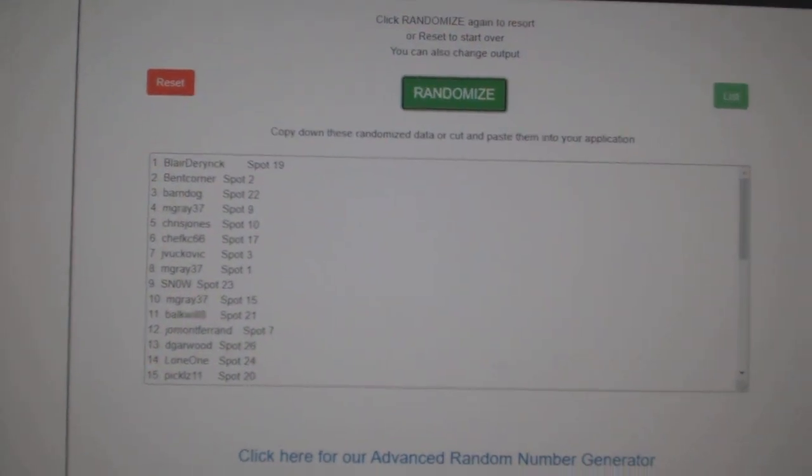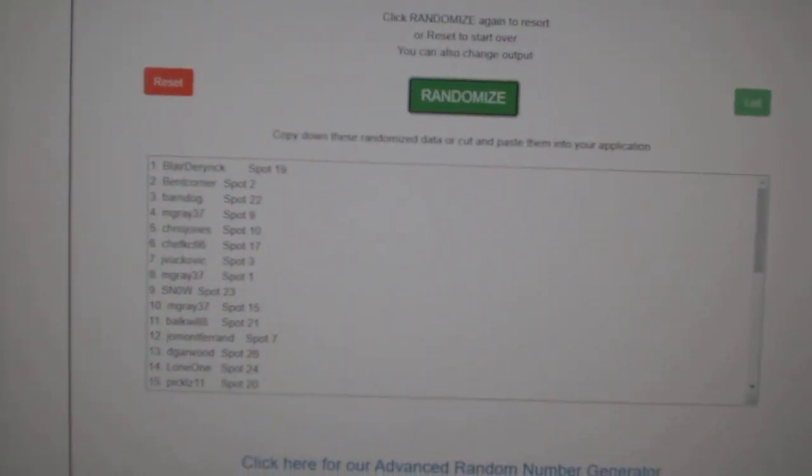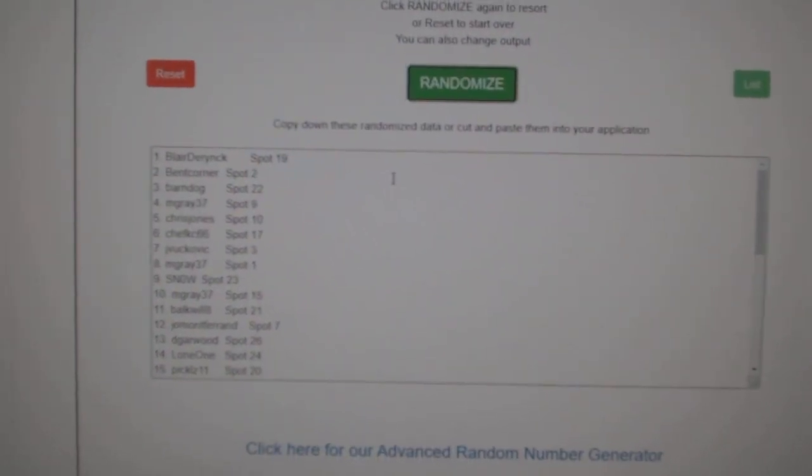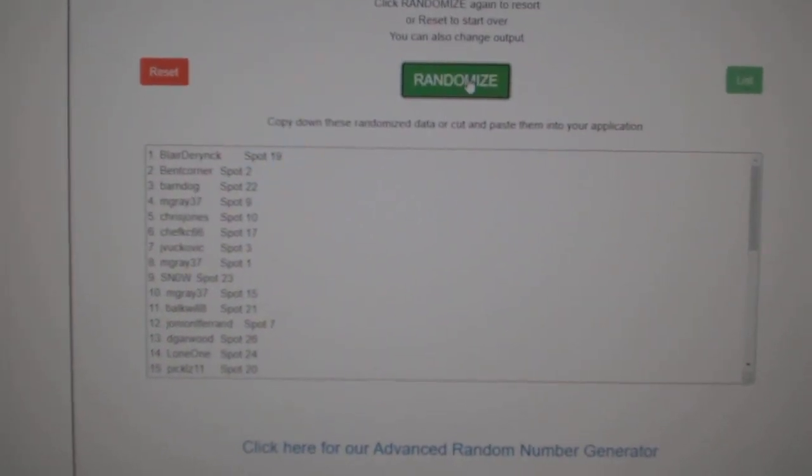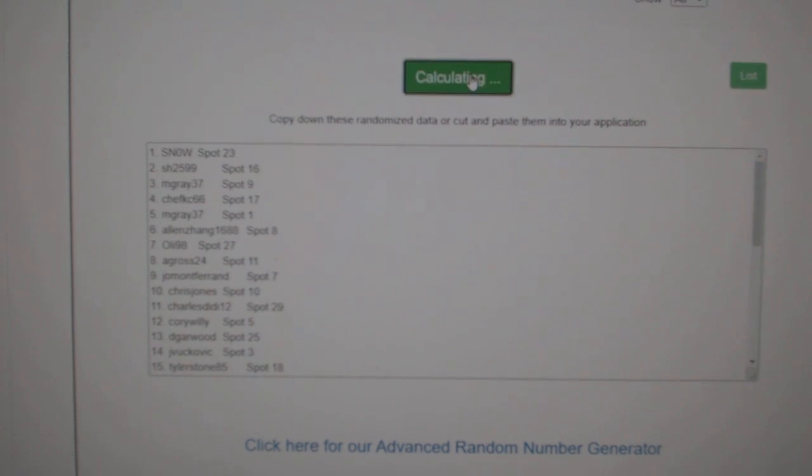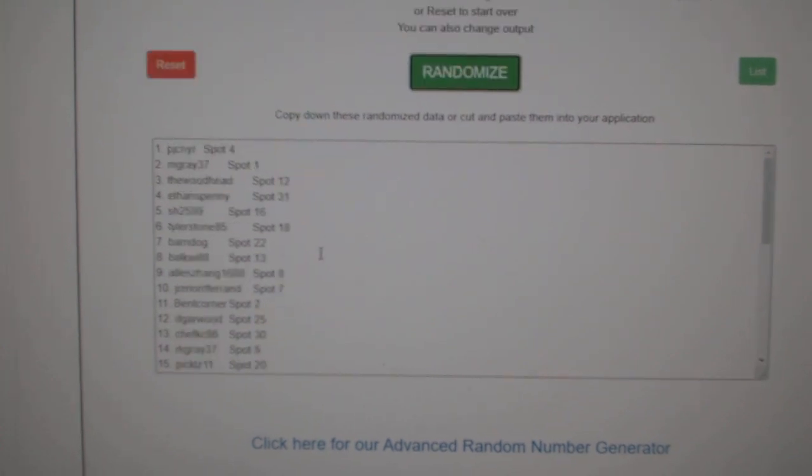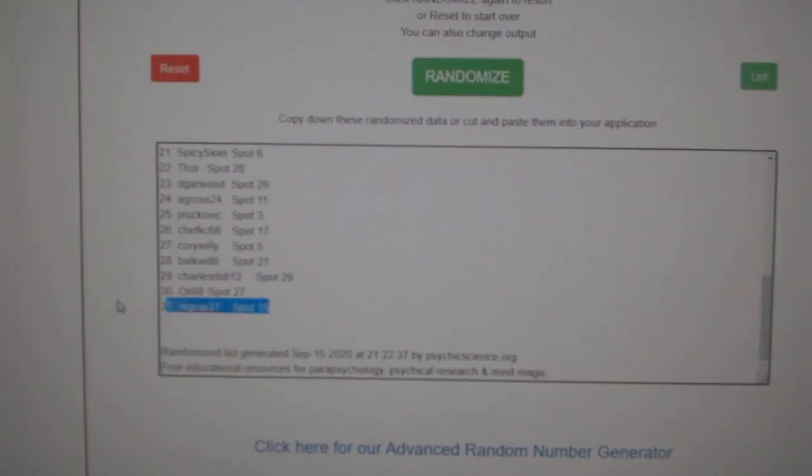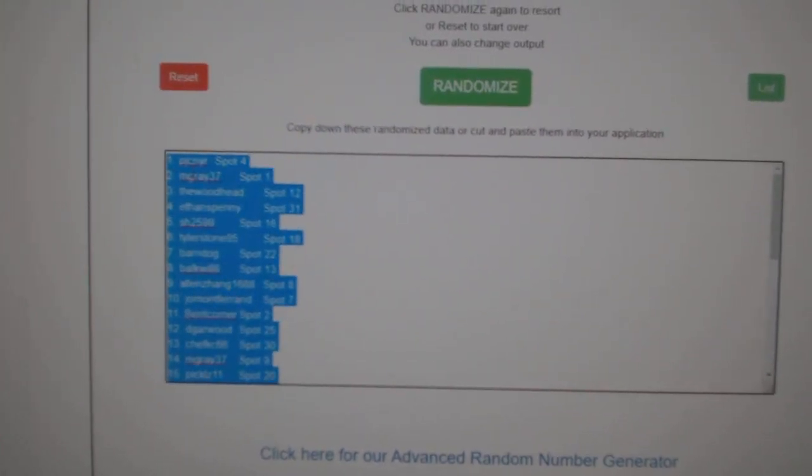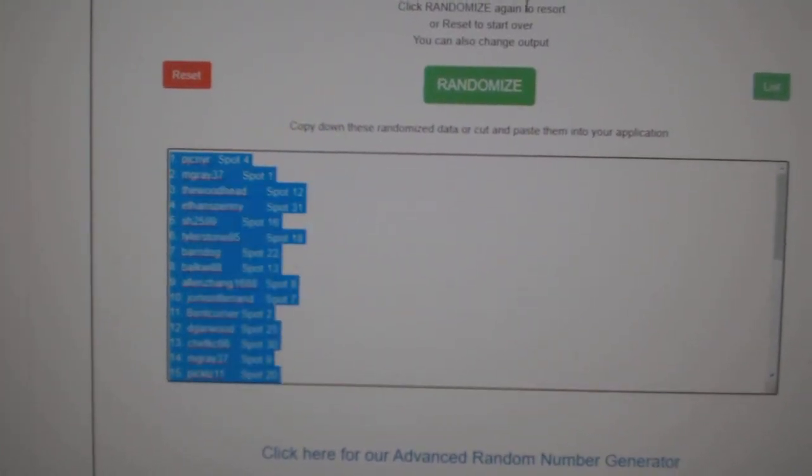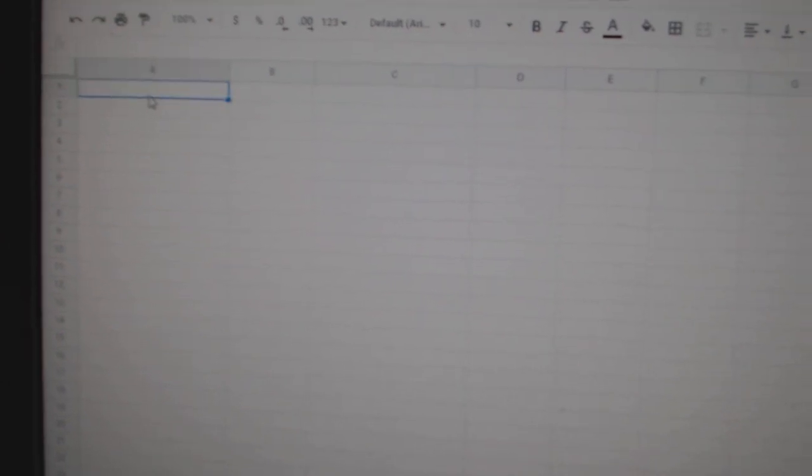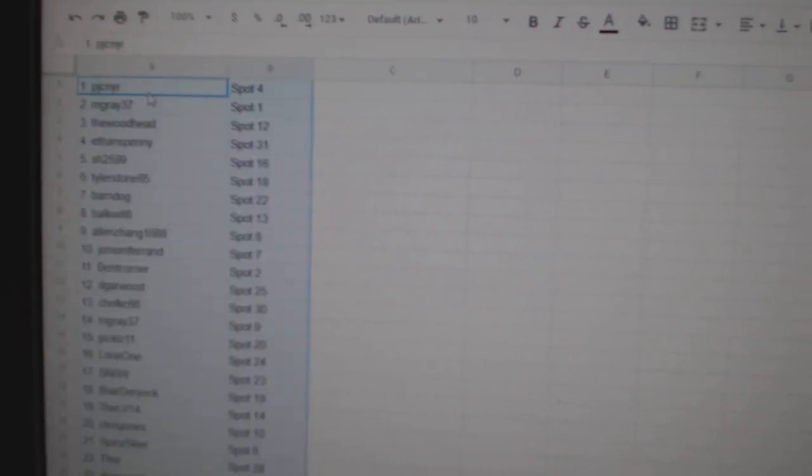Team Random, CNC Group Break 12,438. Three times starting with all the names: one, two, three, copy.